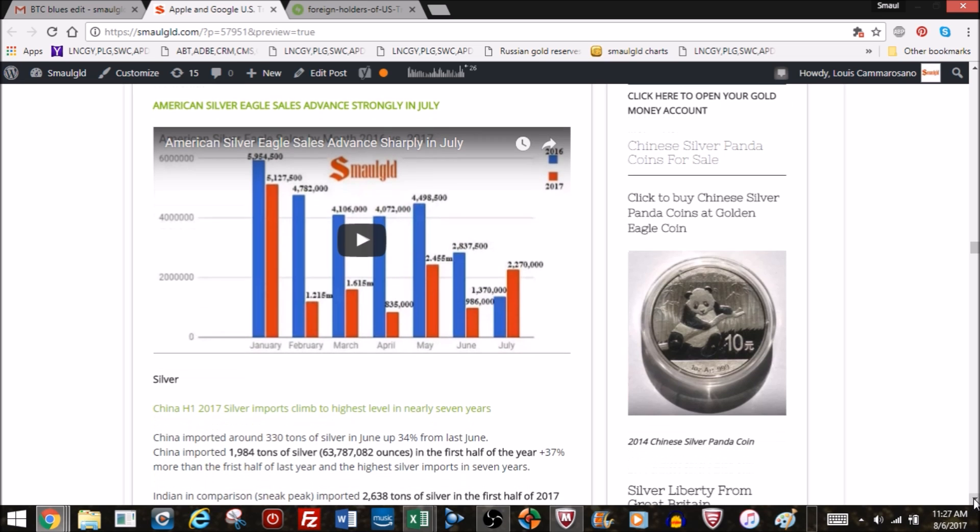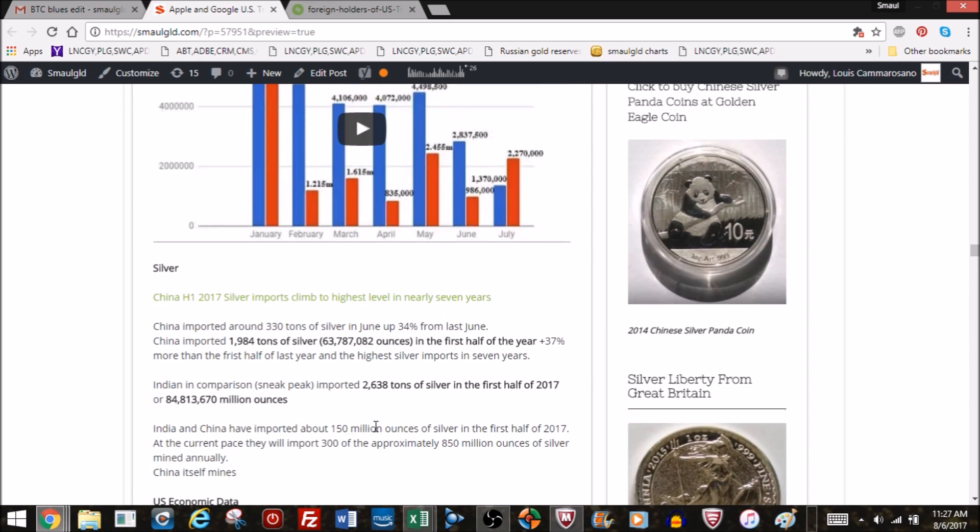Gold Eagle sales still atrocious. Now, China, first half silver imports climbed to the highest level in nearly seven years. They imported 230 tons of silver in June, up 34% from last year. Nearly 2,000 tons of silver in the first half of the year imported. That's 63.78 million ounces imported into China. We get all excited when the US had a record year in 2015, they minted 47 million. Well look at this, 63 million just in the first half of the year.